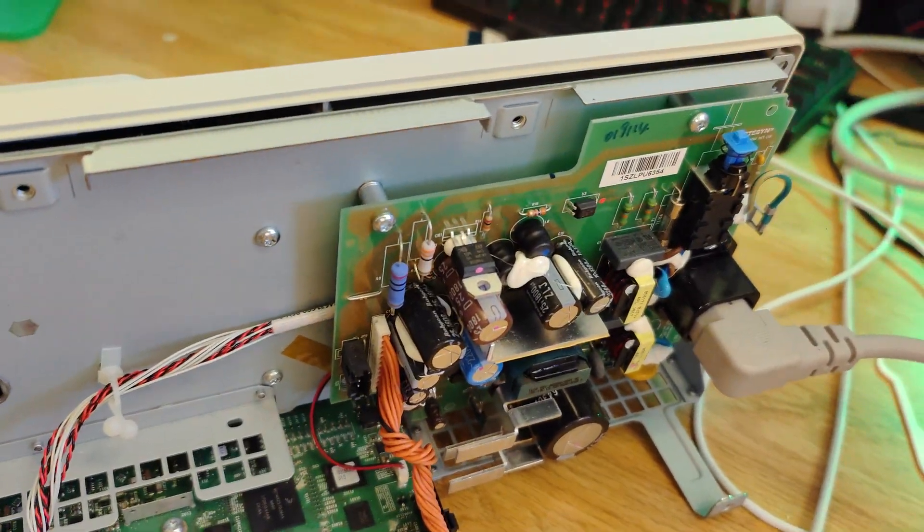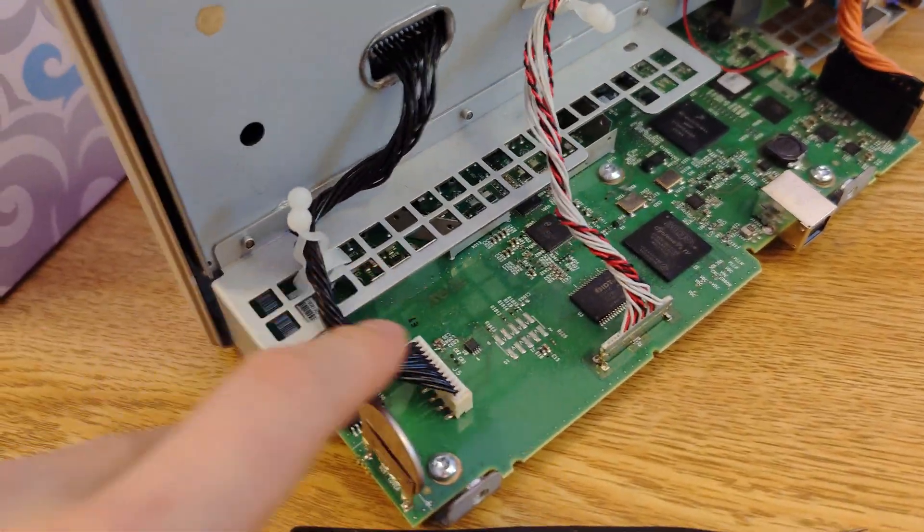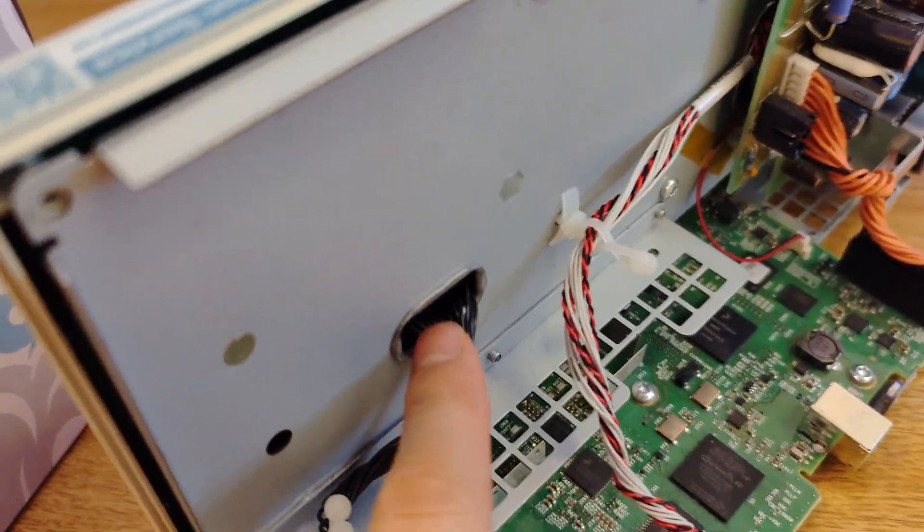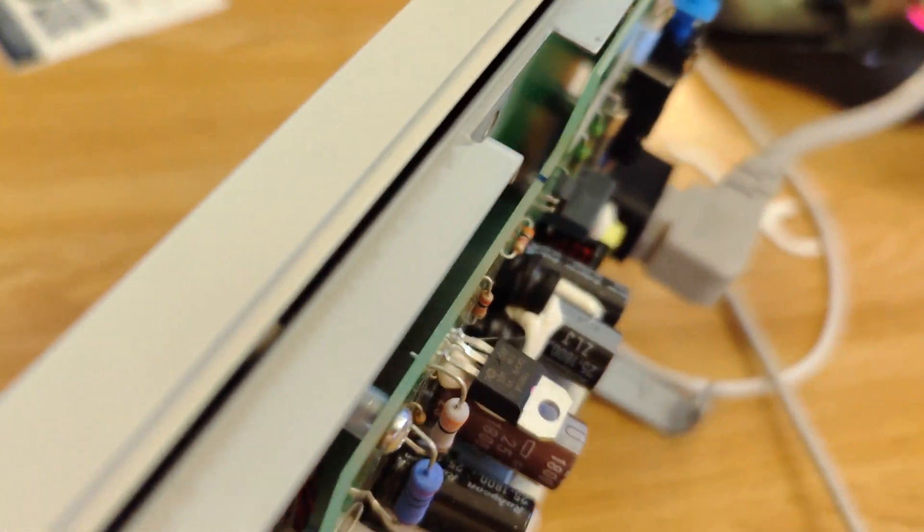Alright, quick video update. It looks like I might have just fixed it. So this is not the cable that goes to the screen, but this thing goes in through here to the screen. Basically, you power it up.